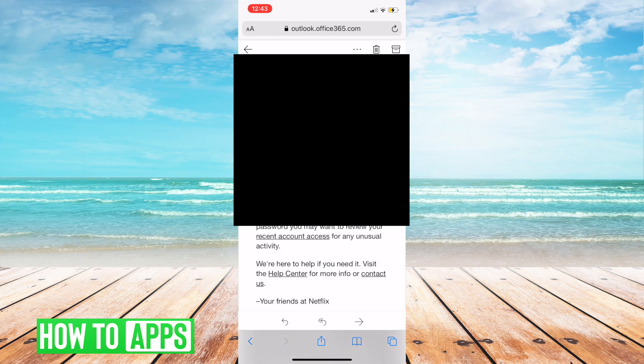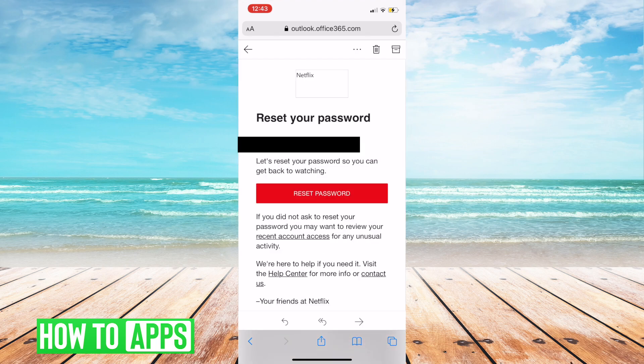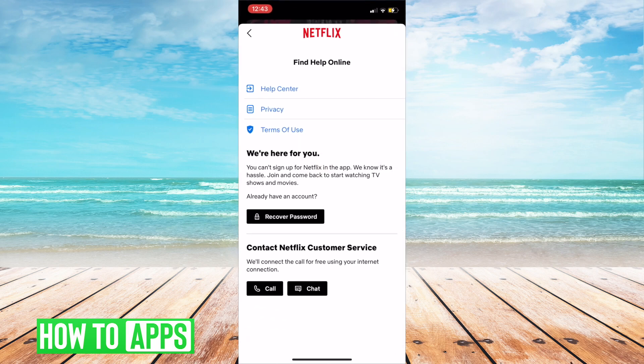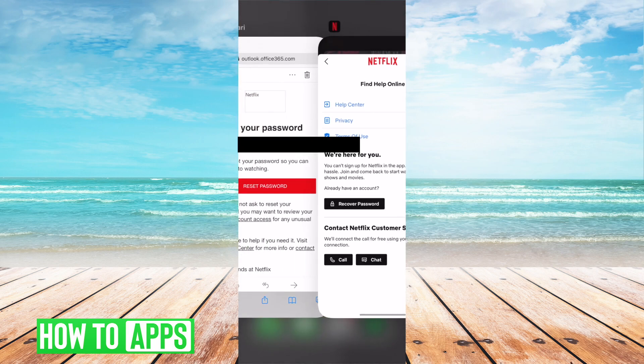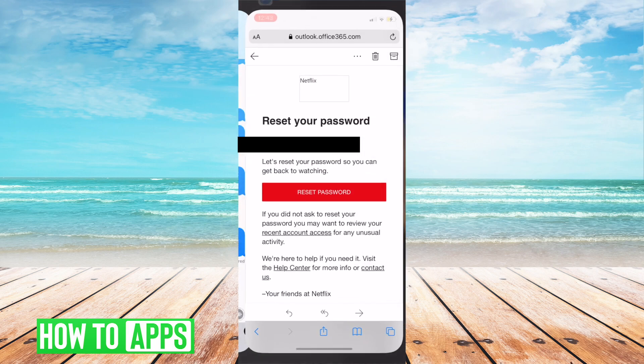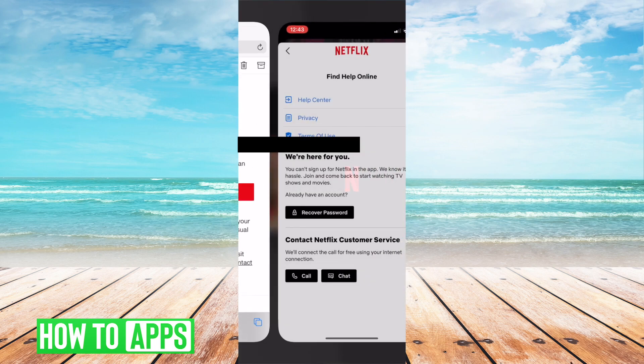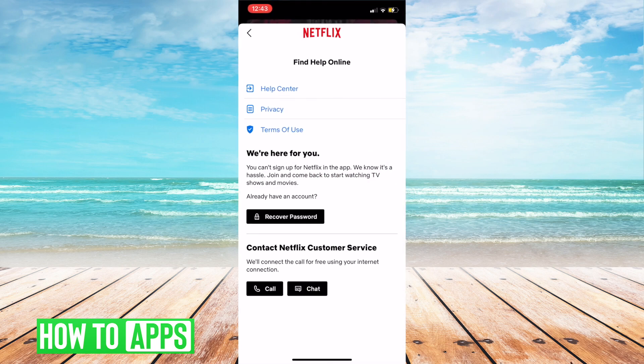You should see a page similar to what this looks like. And you're just going to hit that reset password, and then it's just going to take you to Netflix's website once again. From there, you're just going to put in your new password for your Netflix account.